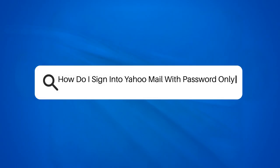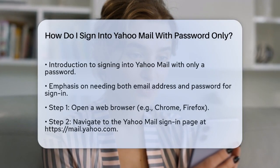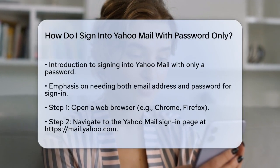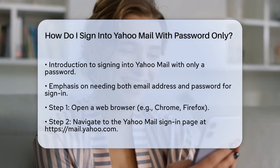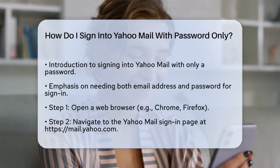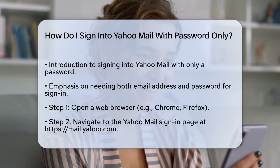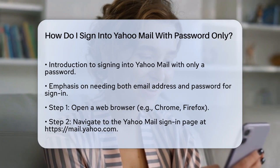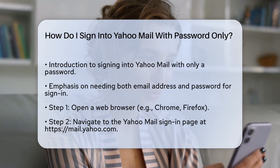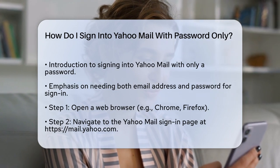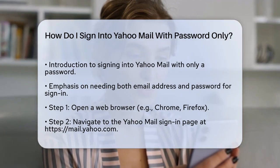How do I sign into Yahoo Mail with password only? If you're struggling to sign into your Yahoo Mail account and wondering how to do it using just your password, you're in the right place. Let's break it down step by step. First, you need to understand that signing into Yahoo Mail typically requires both your email address and your password. However, the process is relatively straightforward once you know the steps.